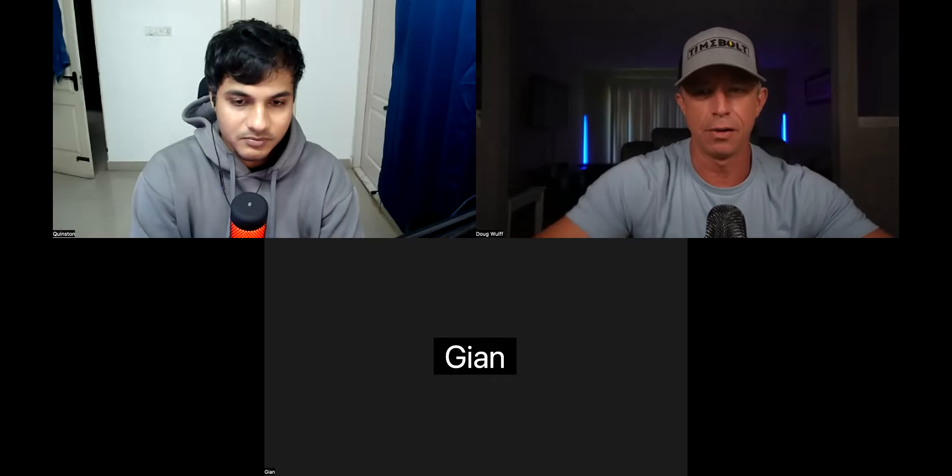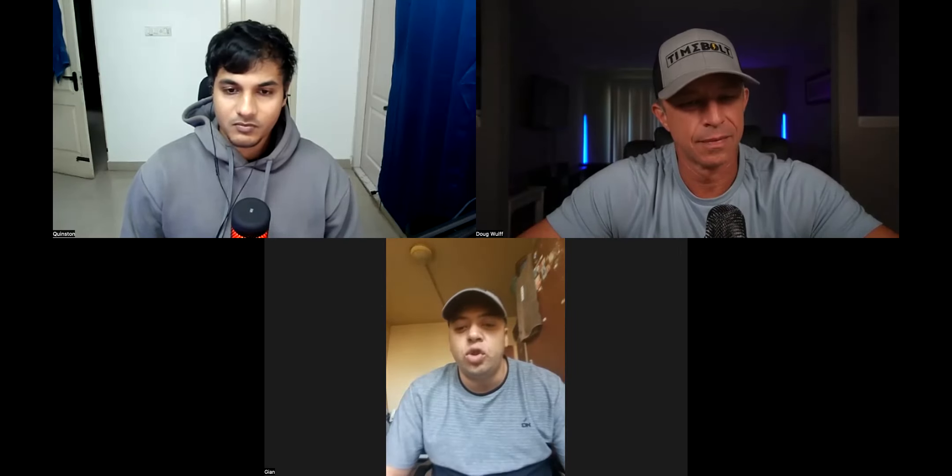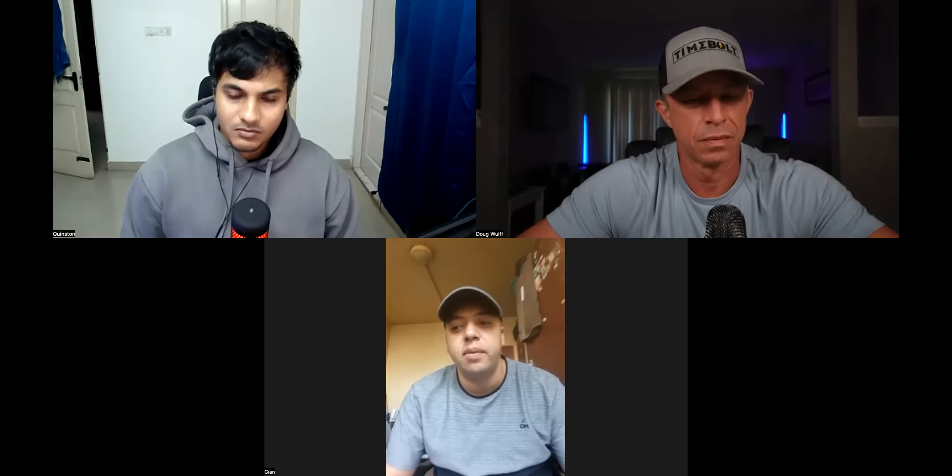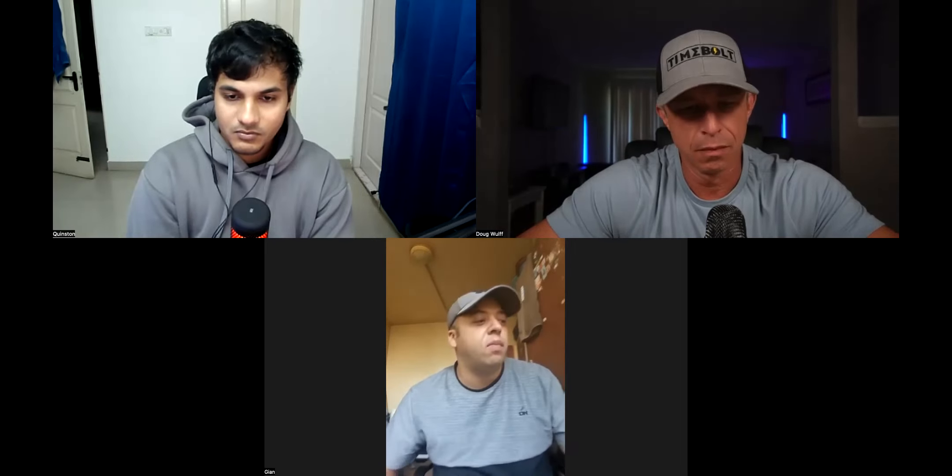Gian, how are you doing? Are you with us? I'm Gian. I'm from South Africa. I'm actually serving in the military. I do short form content — cutting long form content into shorter pieces. I basically bought TimeBolt last month, but I only recently started using it, testing it in Premiere Pro. I record basically from iPhone, and then I bring the footage into Premiere Pro and then edit.